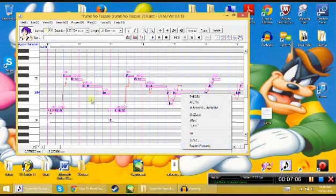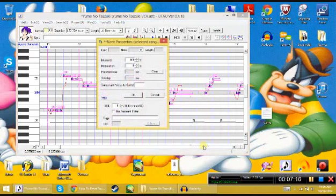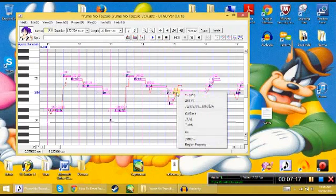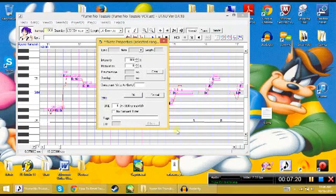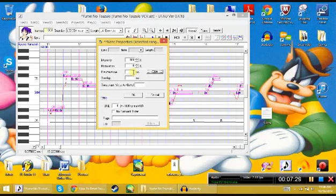To fix this, we go to Region Property. Okay, Region Property. You know, that's right click. That would be a right click and then a Region Property. Now, up here where it says Pre-Utterance and Overlap, hit Clear. Do not, I repeat, do not type in zero. Because if you type in zero, then the overlap and the pre-utterance is going to be zero.